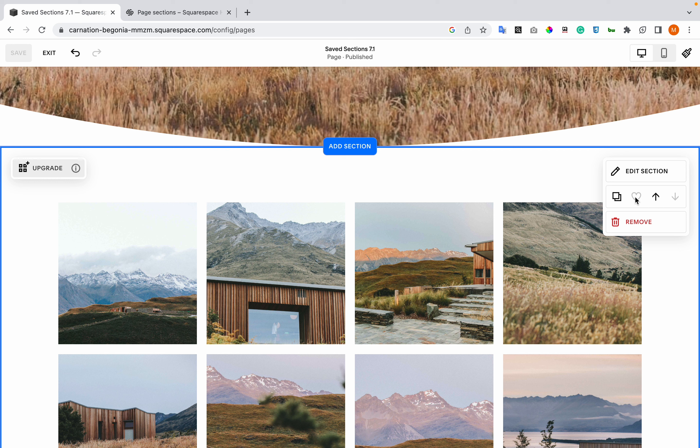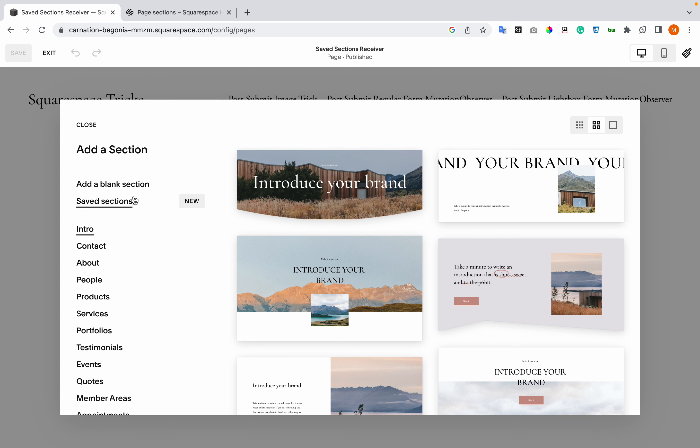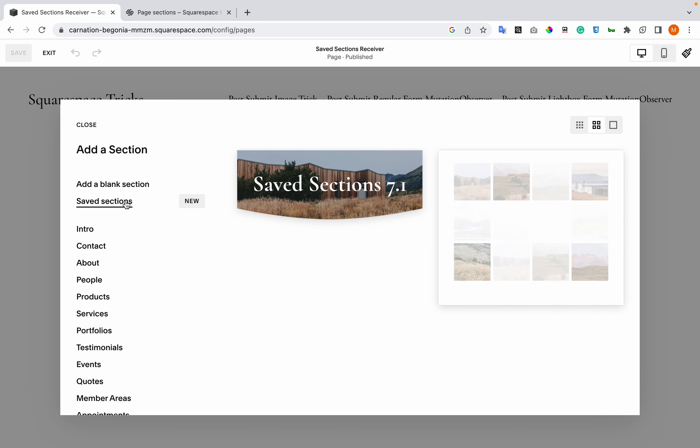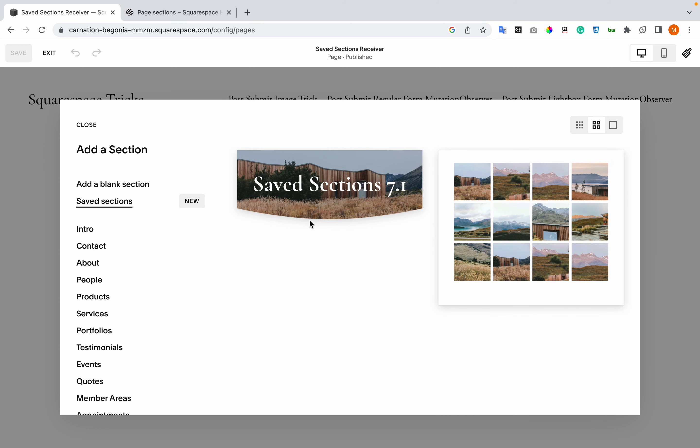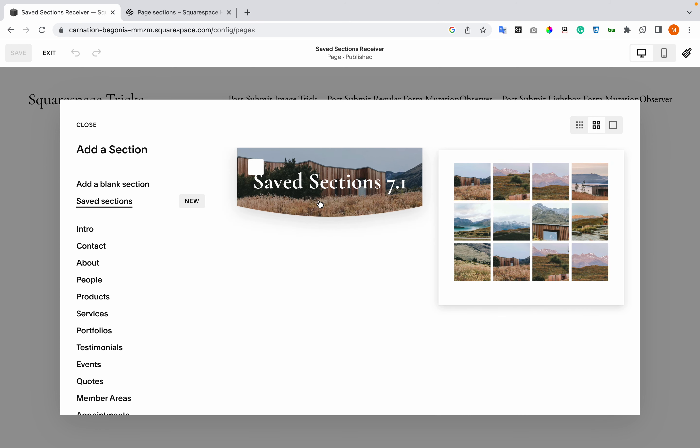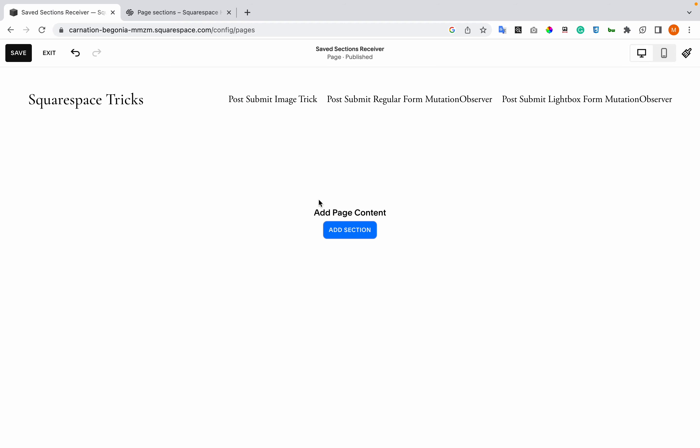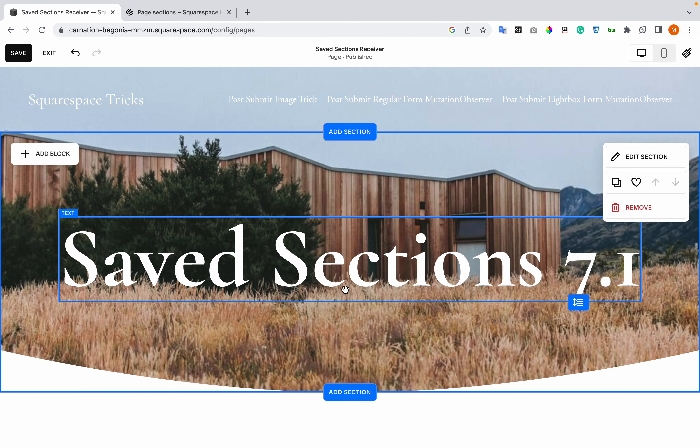Now if you want to add it in another place, click edit, add sections, go to the left, saved sections, and we see the sections that we've saved.